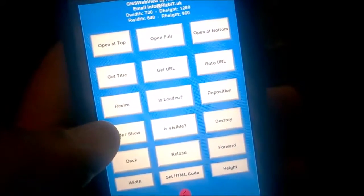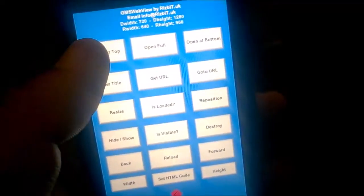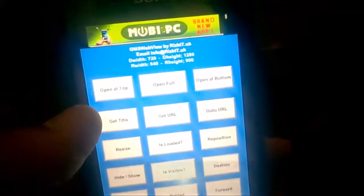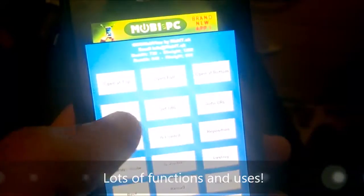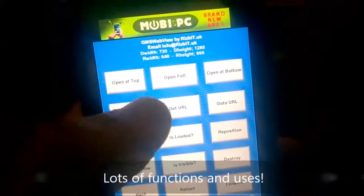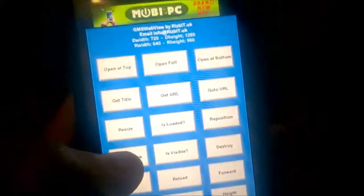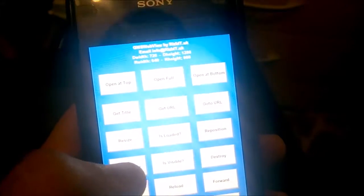This is an example of all the functions available to you. You've got open up top — you open a small web view up top. You can set the size and position to whatever you want. You can hide and show it, or you can destroy it.